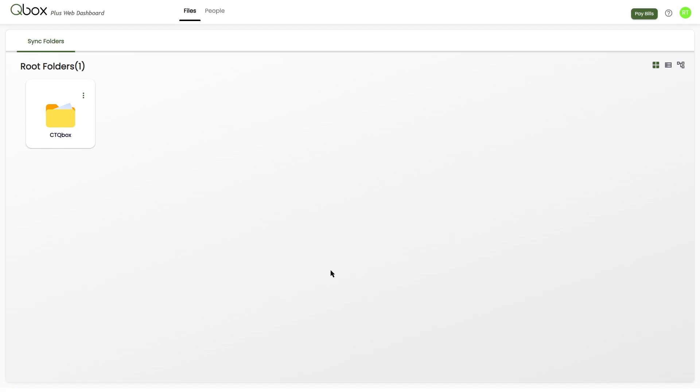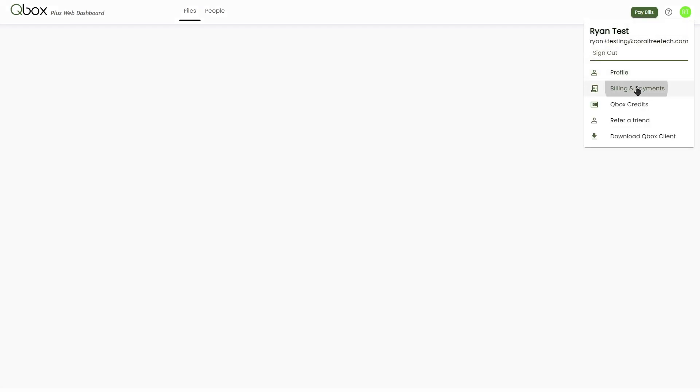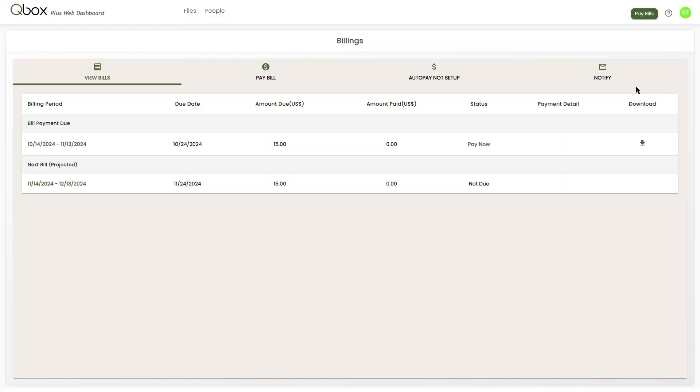Once you're logged in, you'll select in the upper right and then billing and payments. This will present you with four options: Pay bills, view bills and payments, set up auto pay, and set up notifications.